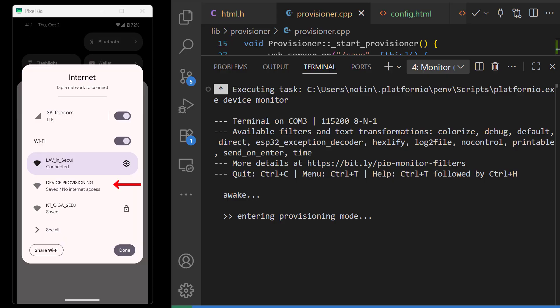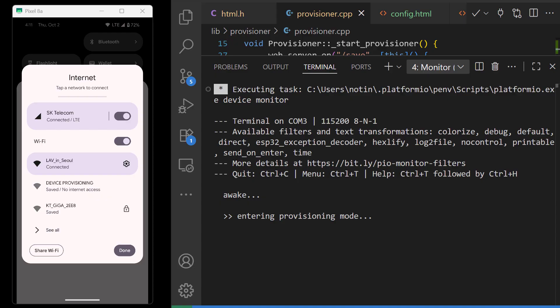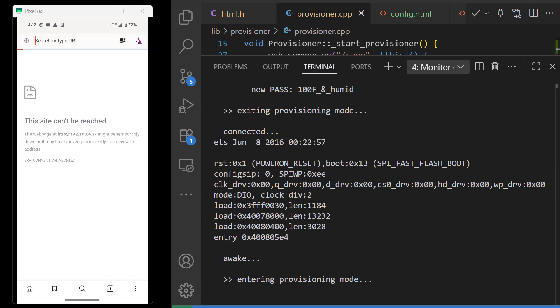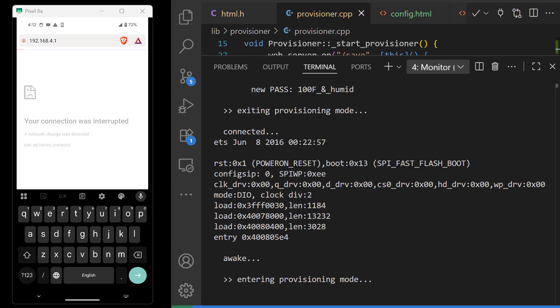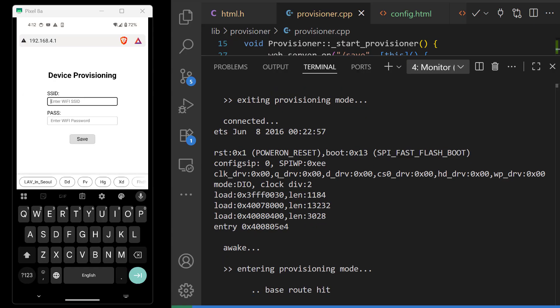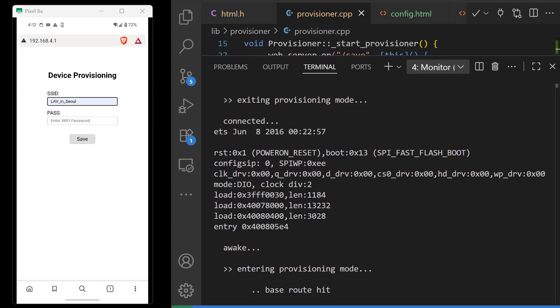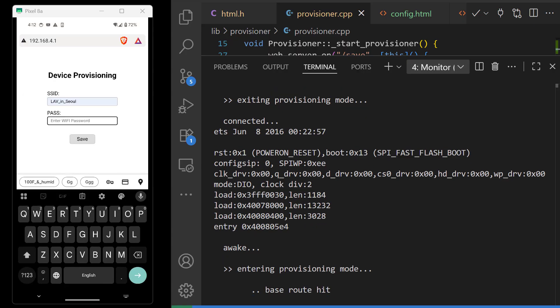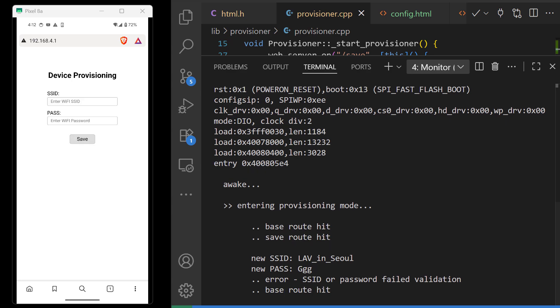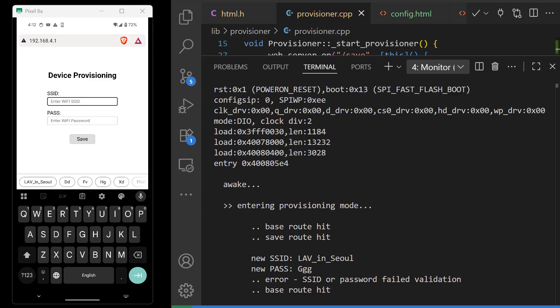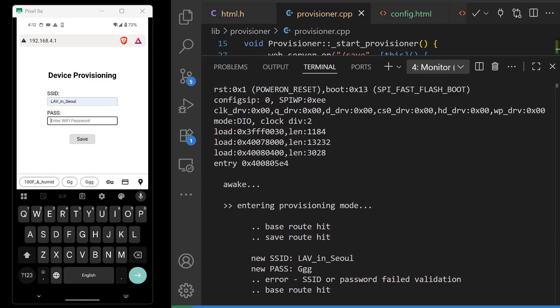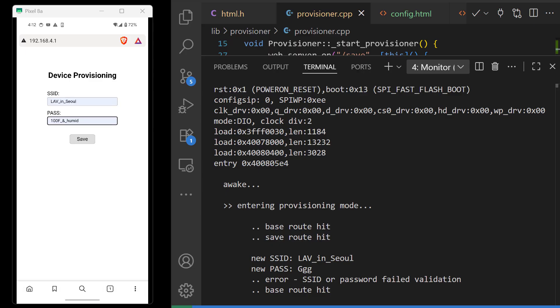We attach to provisioning. We open the page. And I will enter the right SSID but an insufficiently long password. And we get this message. But we can click back and it will take us back to our config page. Now when we do it properly we get the saved page.